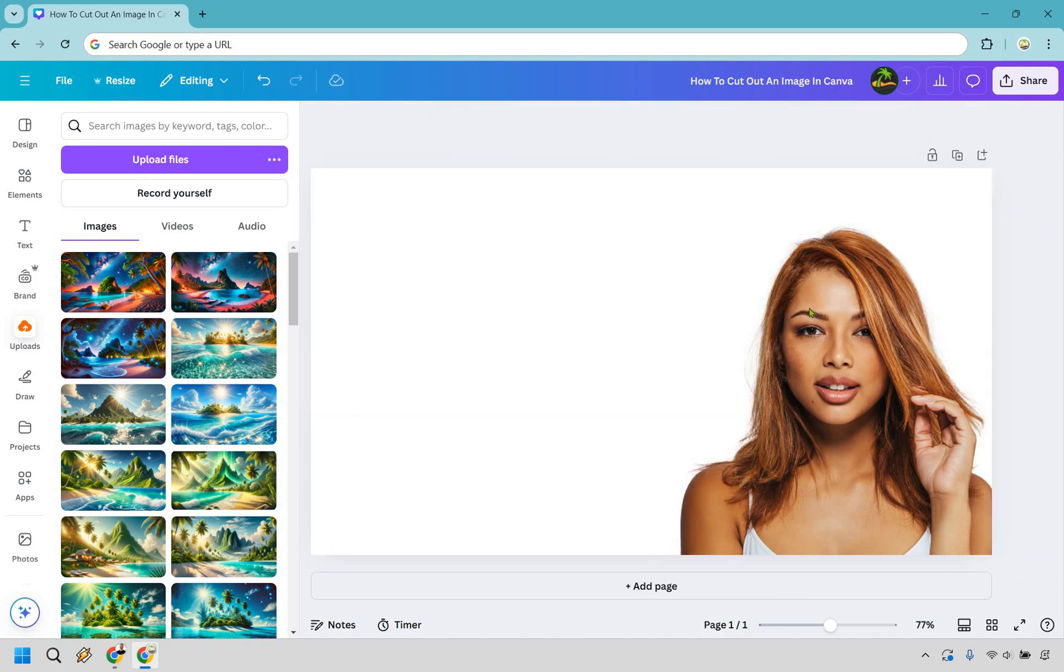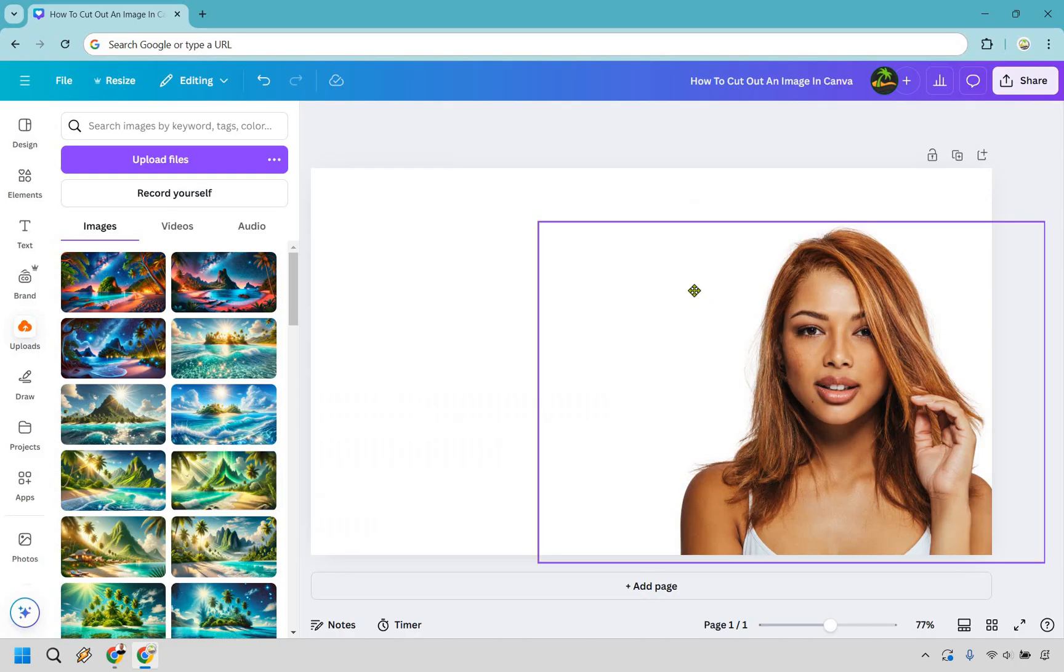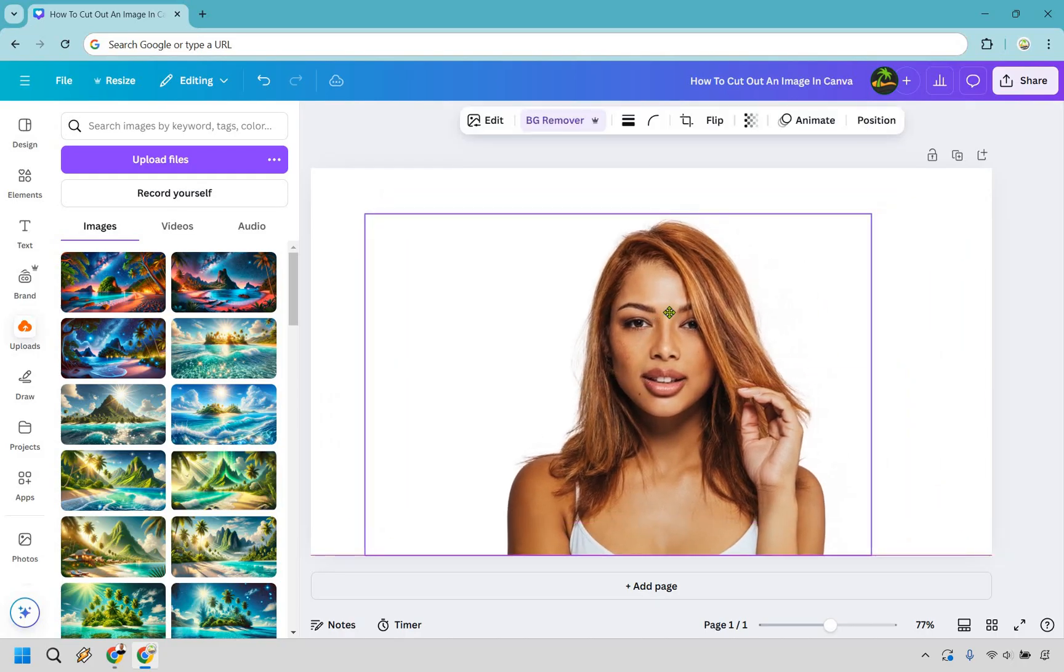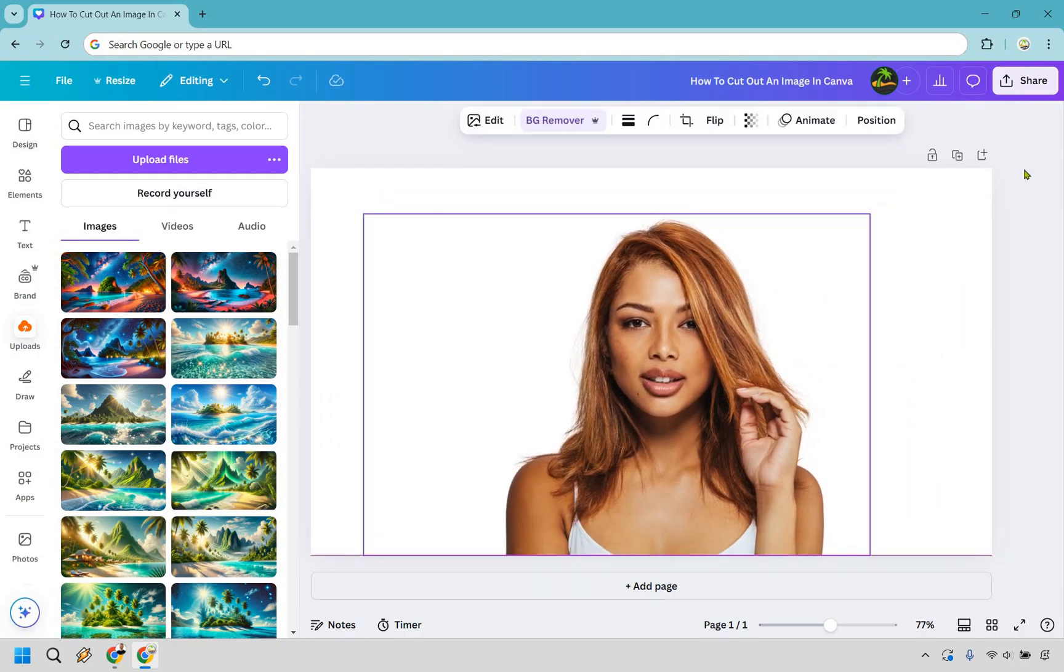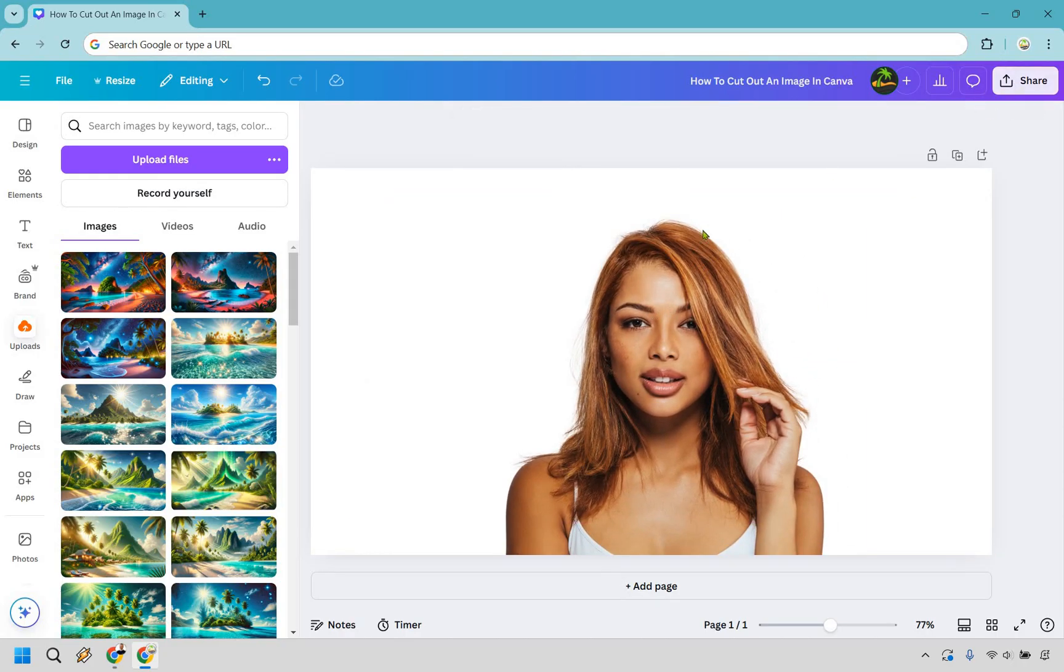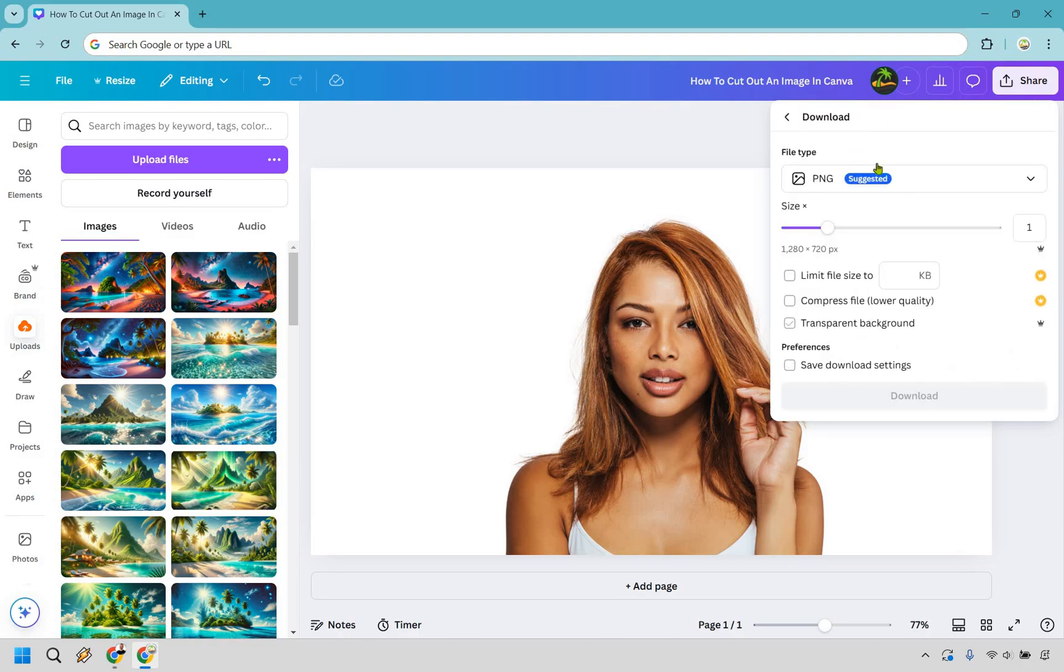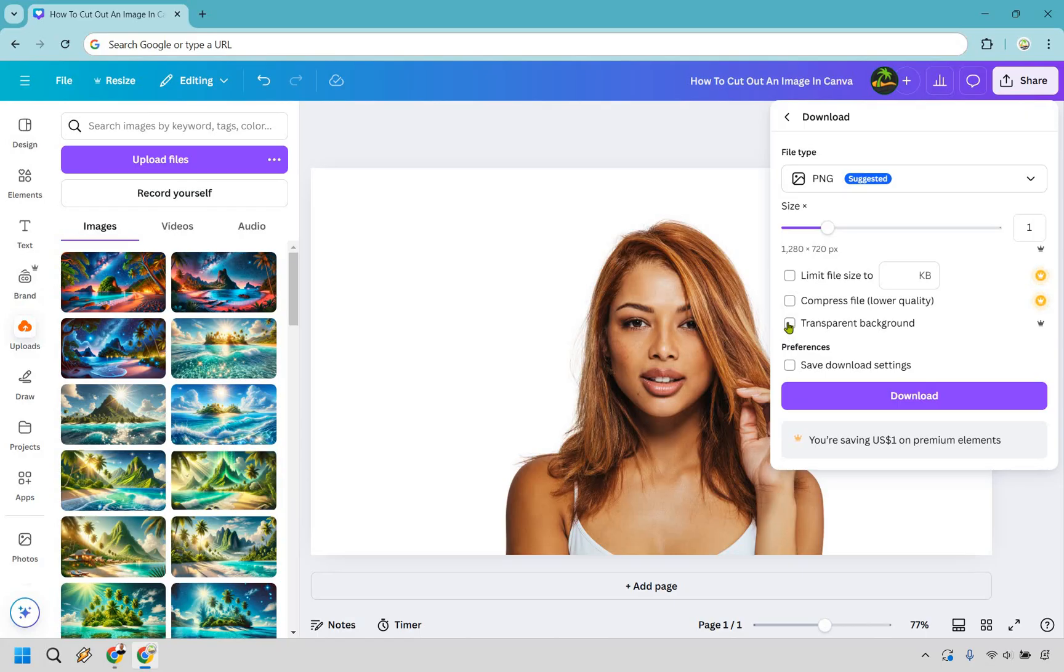Also something else to keep in mind is if you create an image like this and you want to save it so it's transparent what you want to do here is go to share. Obviously you can make it bigger or smaller go to download and then you want to do PNG and then make sure you do transparent background.